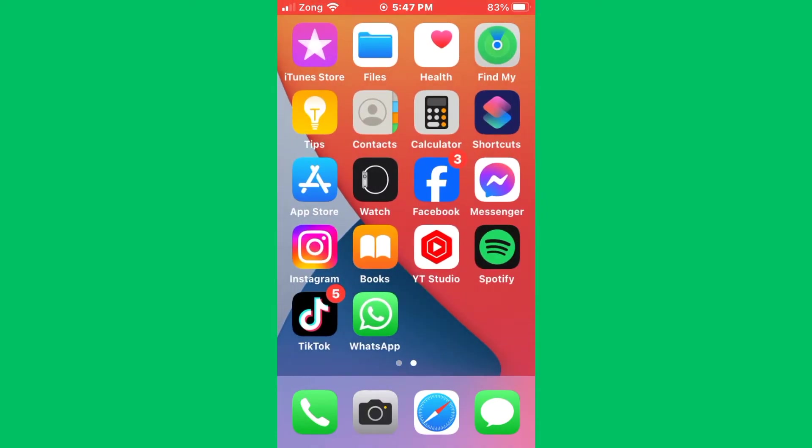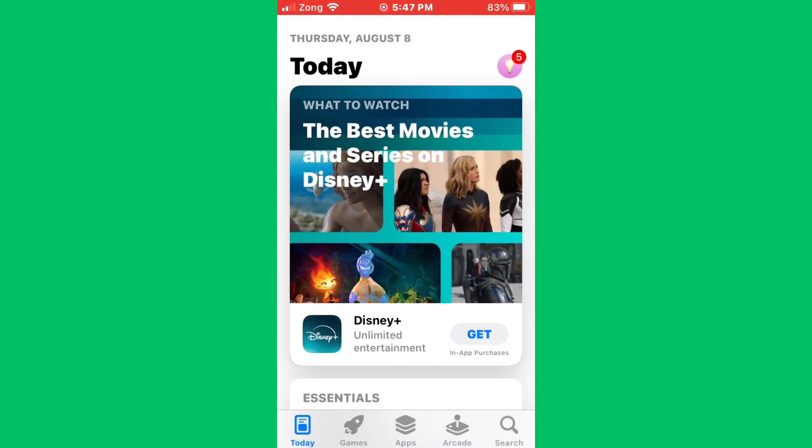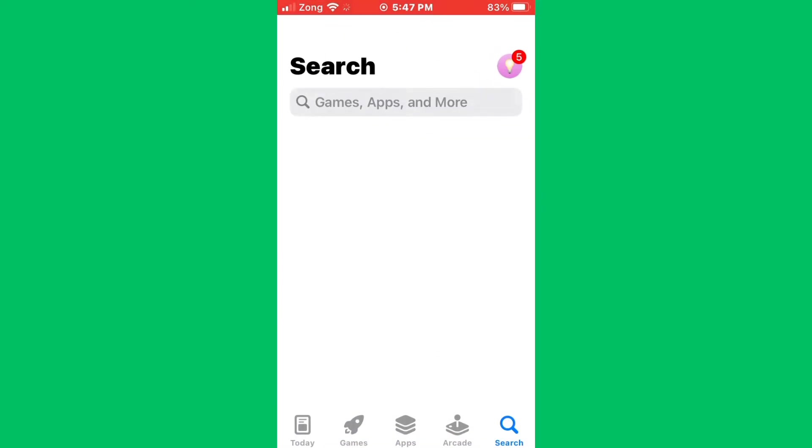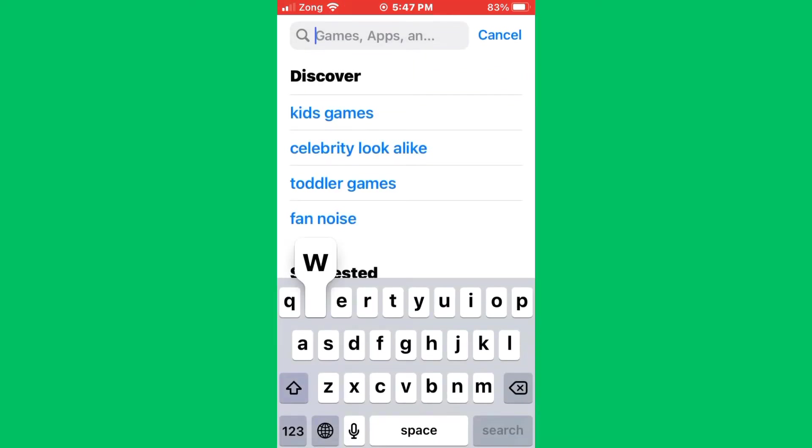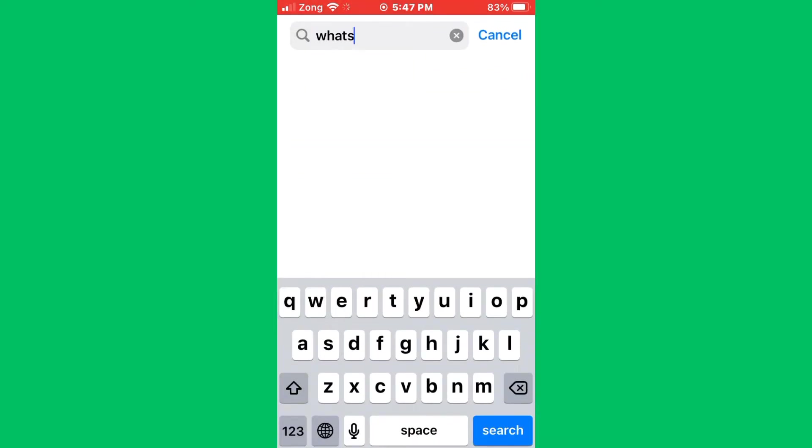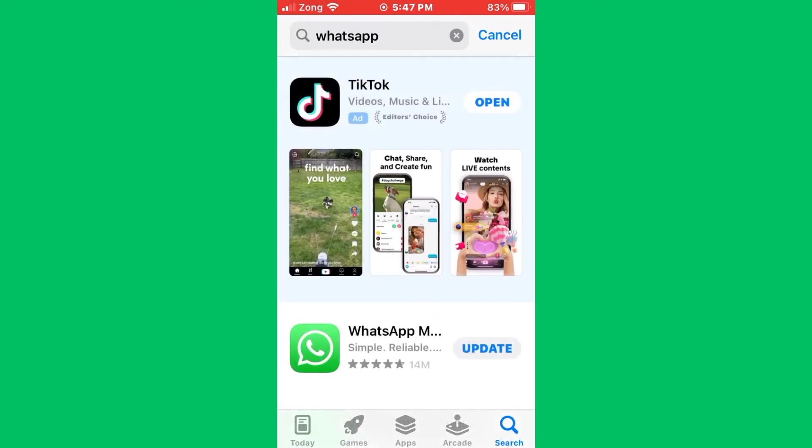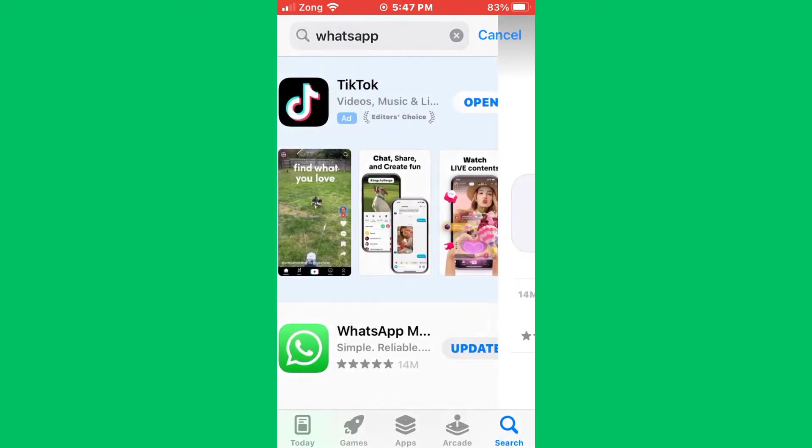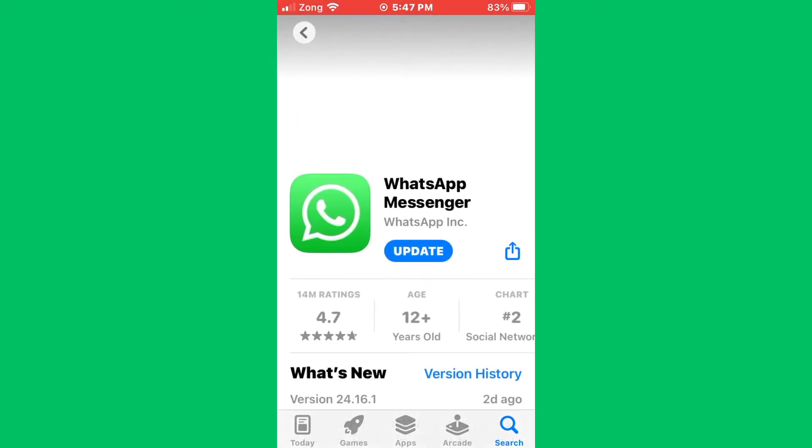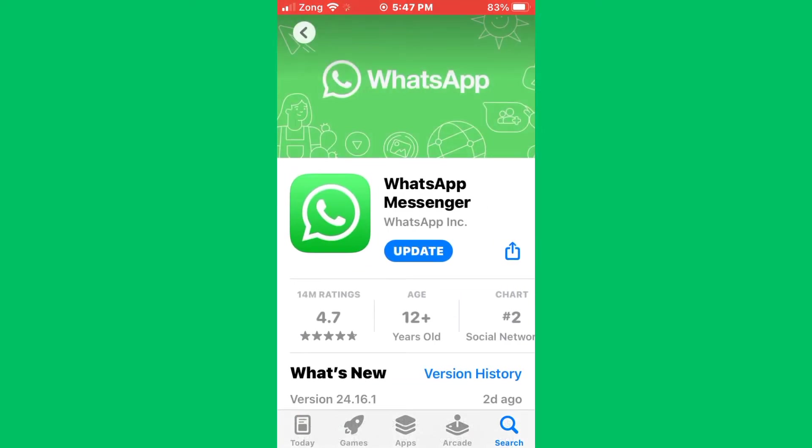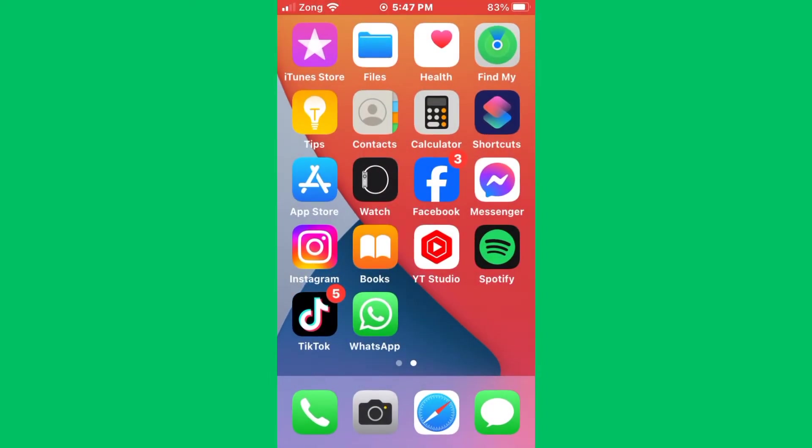Now update WhatsApp app. Make sure you are using the latest version. Go to App Store and search for WhatsApp in the search bar. Wait for some seconds, then update your WhatsApp to the latest version. If this still doesn't fix it and these methods are not working, I'll tell you the second method.